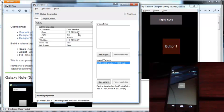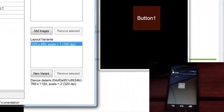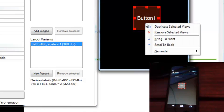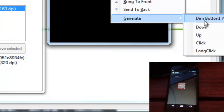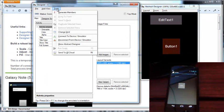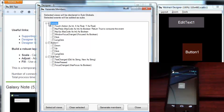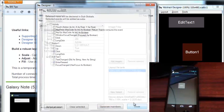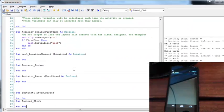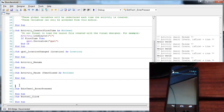Now that we've built the user interface, how can we access the views from our code? This is done in two ways. You can right-click on a view and choose to generate a button declaration or the different events. Or you can open the generate members window and choose which objects should be declared and which events should be added. So if you want to handle the click event, check them and press generate members. Back in our code, we can see the two event subs.